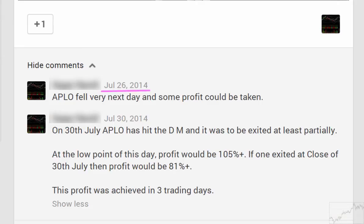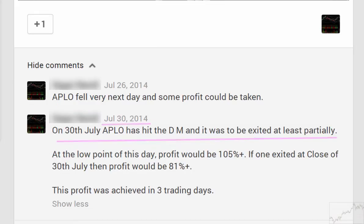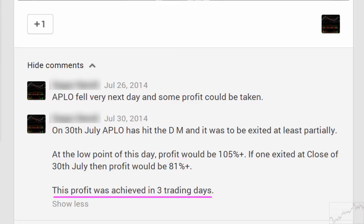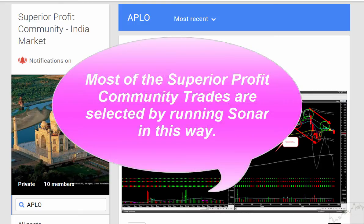How did the trade play out? From the follow-up comments, we see that soon after trade entry from July 26th, Apollo started falling. On July 30th it had hit the daily memory line, and partial profit could be taken — at the low point of that day the profit would have been 105 percent. If one exited at the close of July 30th, then profit would be more than 80 percent. This profit was achieved in just three trading days.